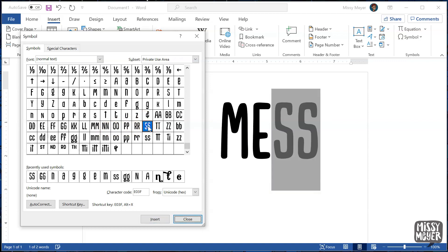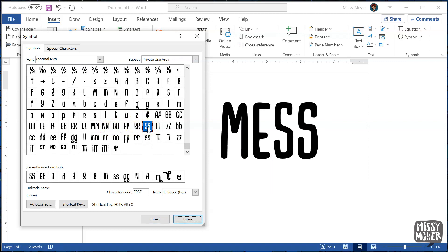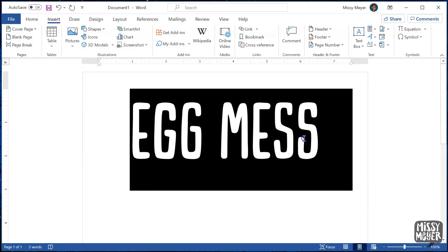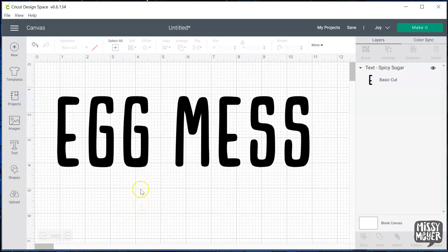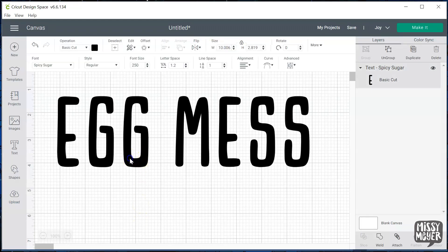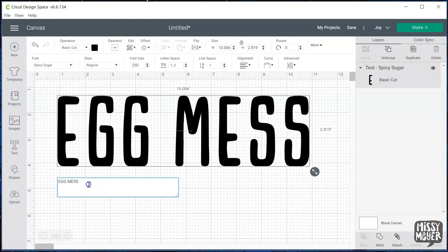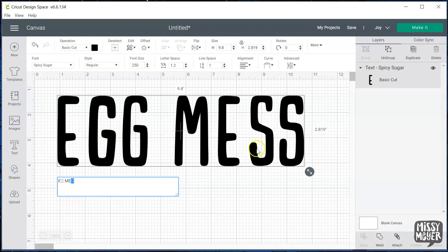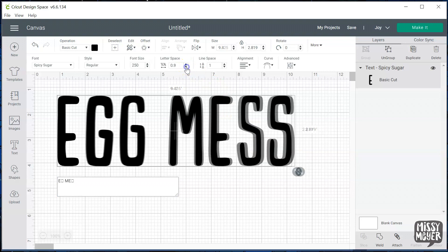And now our text is ready to move over into Cricut Design Space. Select this all and copy it using Ctrl C on a PC, or Command C on a Mac. In the text box in Cricut Design Space, you can now paste using Ctrl V on a PC, or Command V on a Mac. And there they are! In the text input box, you're going to see these squares where any special characters are. Tighten up your spacing, and you're ready to go!